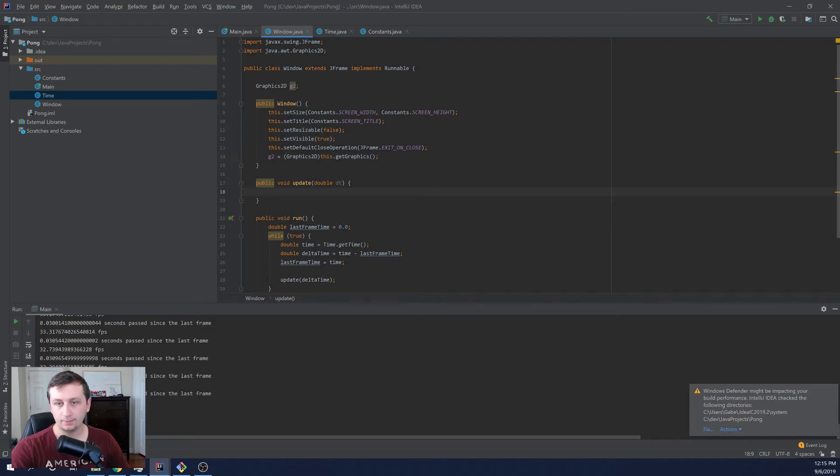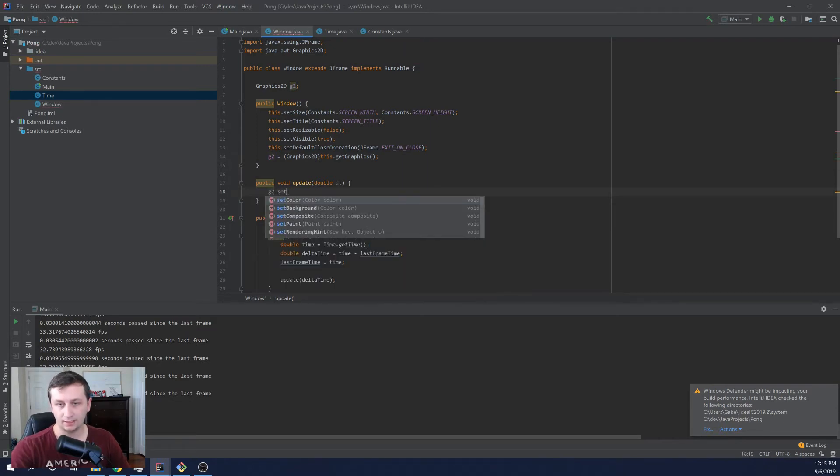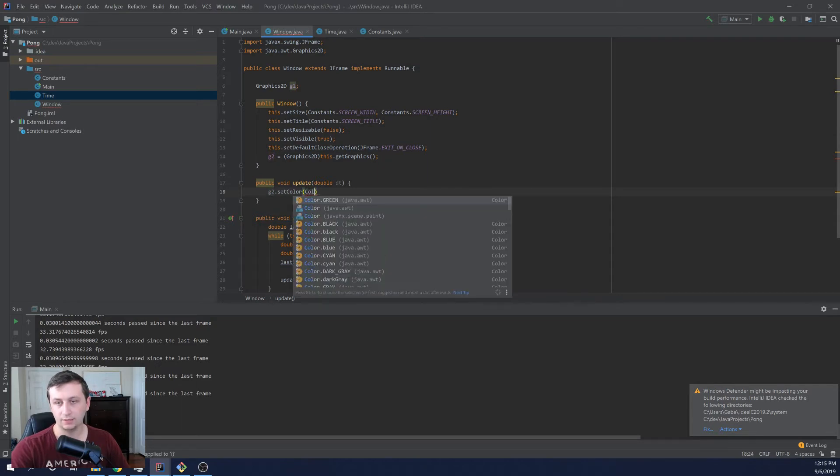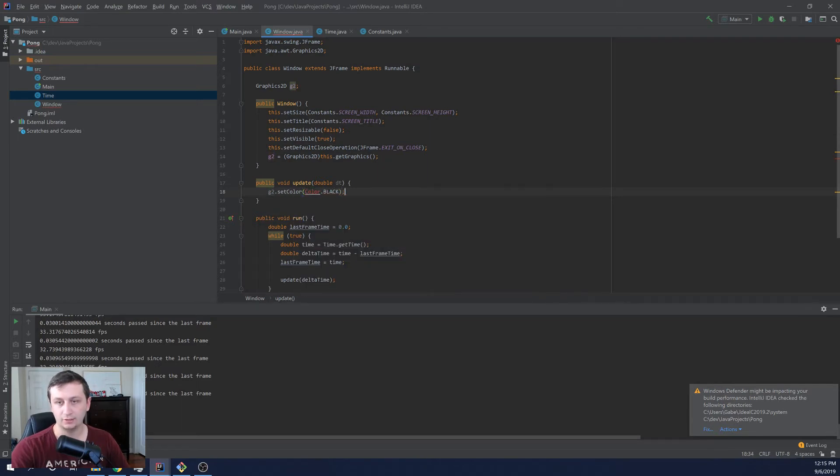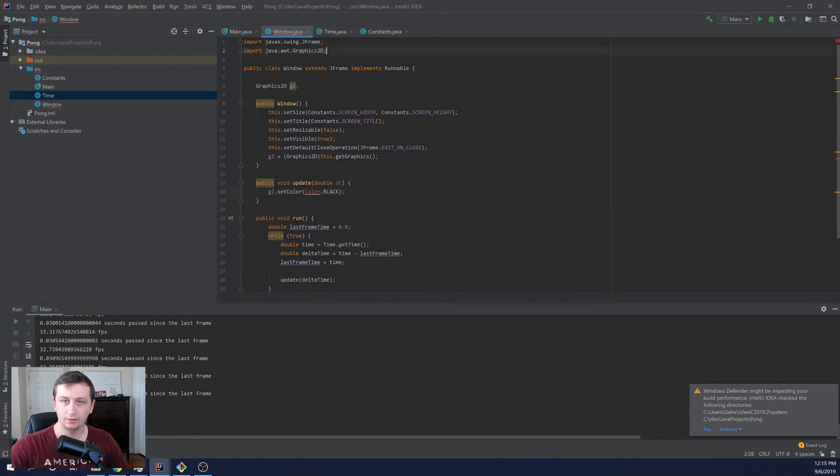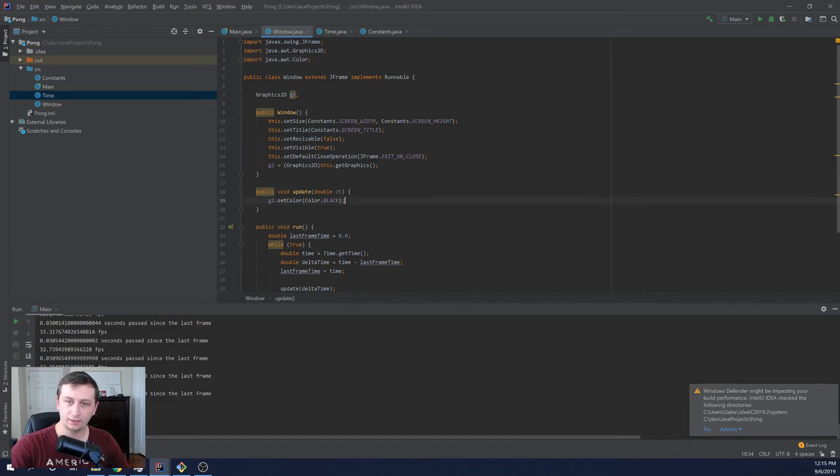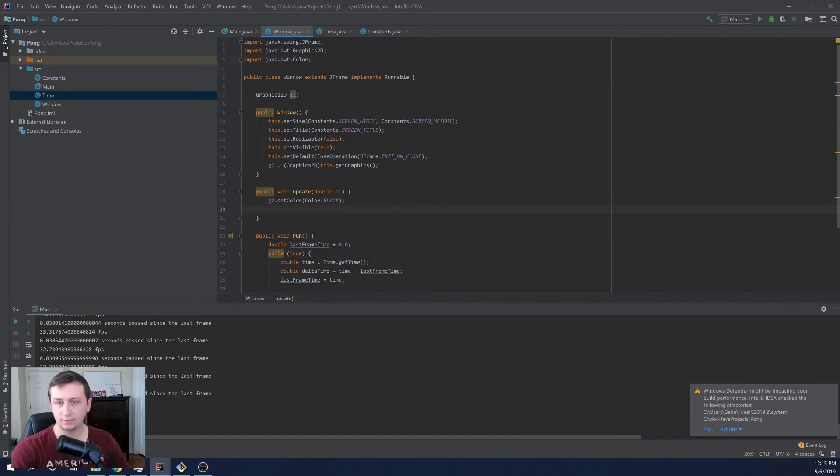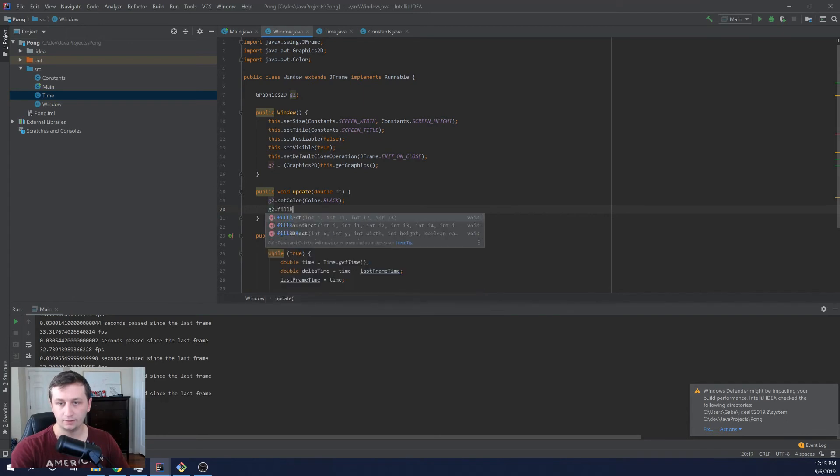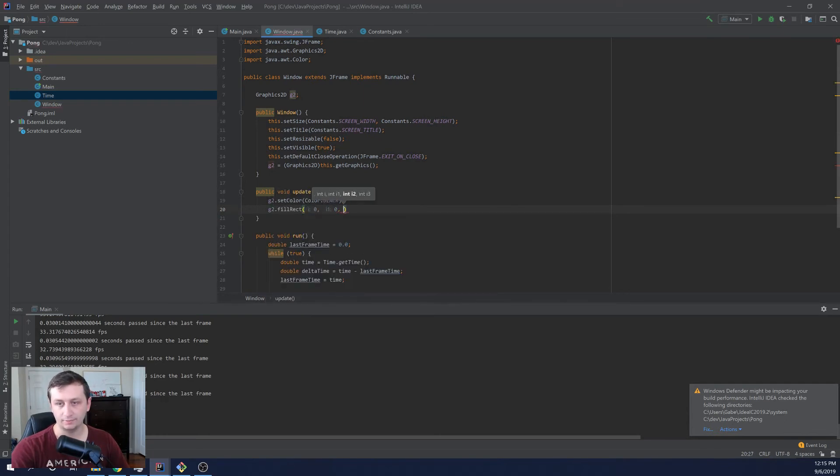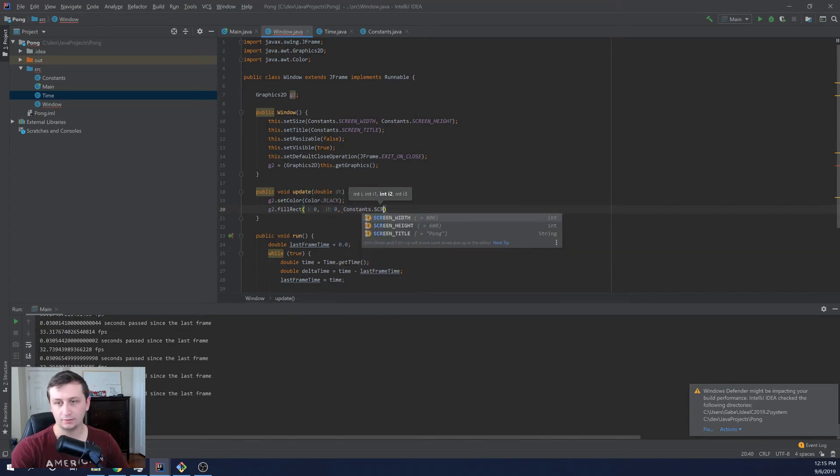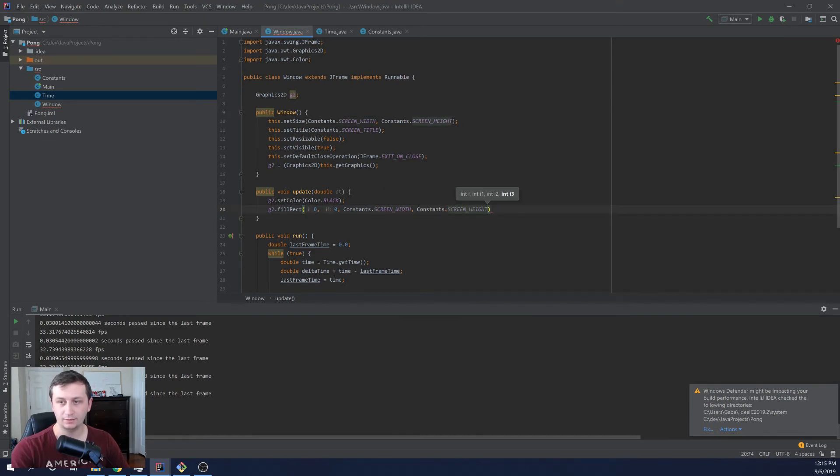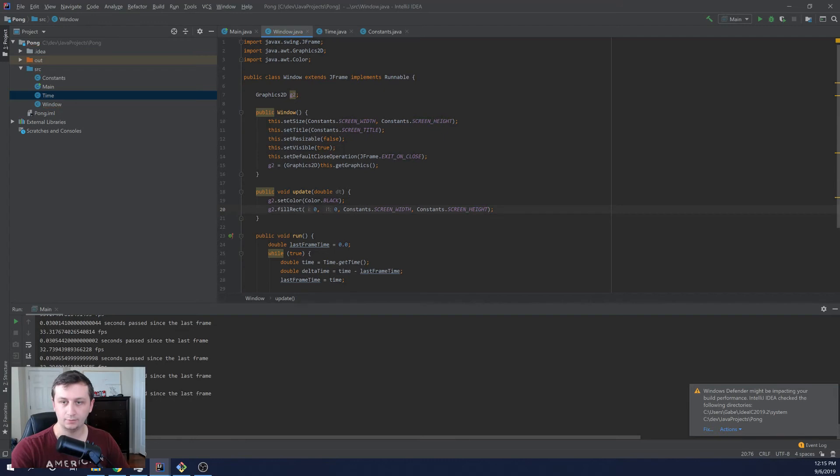And then inside the update loop, we can say G2 dot set color. And then we'll say color dot black to change the color of the screen. And then we're also going to have to import color, so we'll import Java dot color. Okay. And then we will color the entire screen this color. So then we can say G2 dot fill rect. And then we take an X, Y, zero, zero, and then we'll take in the width and the height. So that is constants dot screen width, constants dot screen height. See, this is why we store these in static variables. It makes everything so much more helpful.